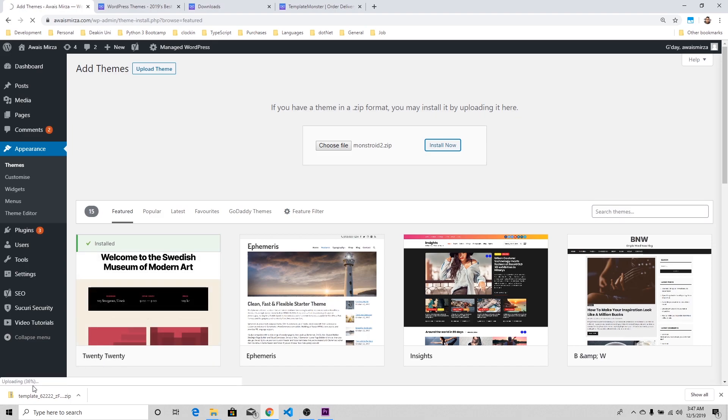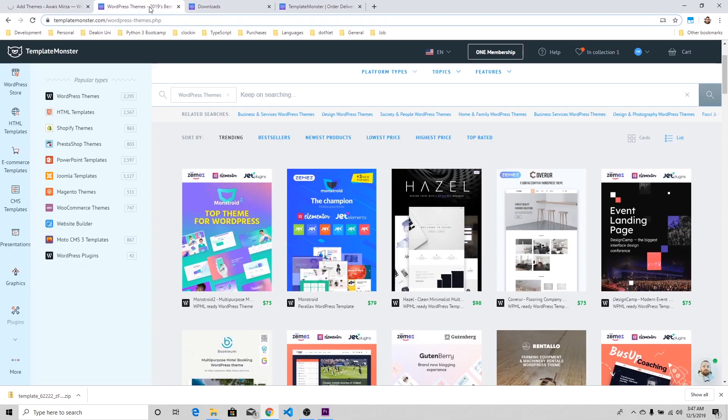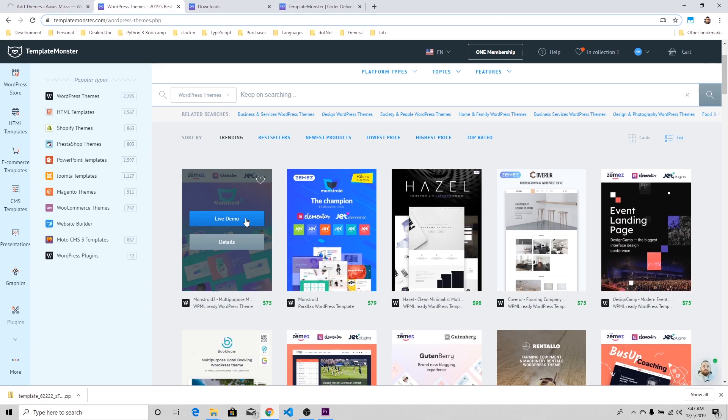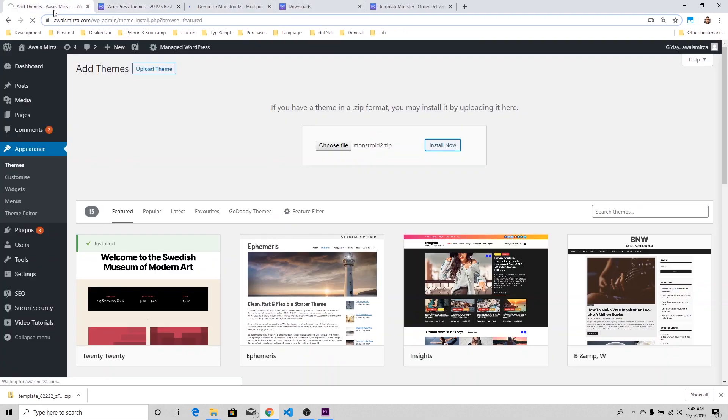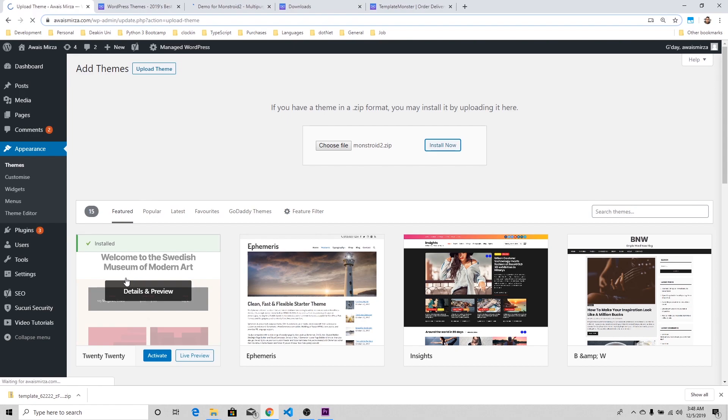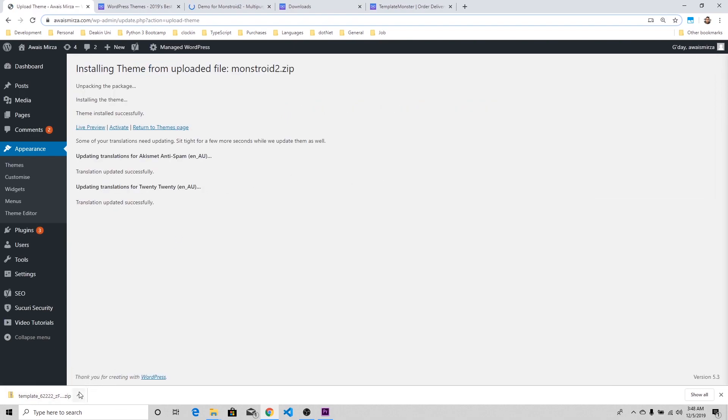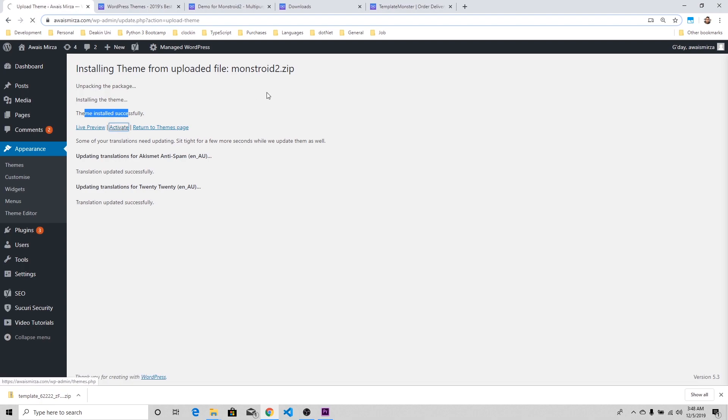This video is going to be just an overview of what it offers. You can also check out Monstroid 2 live demo if you want to play with it. We're going to wait for this to finish. Installation of theme from uploaded file completed successfully. I can activate that as well.